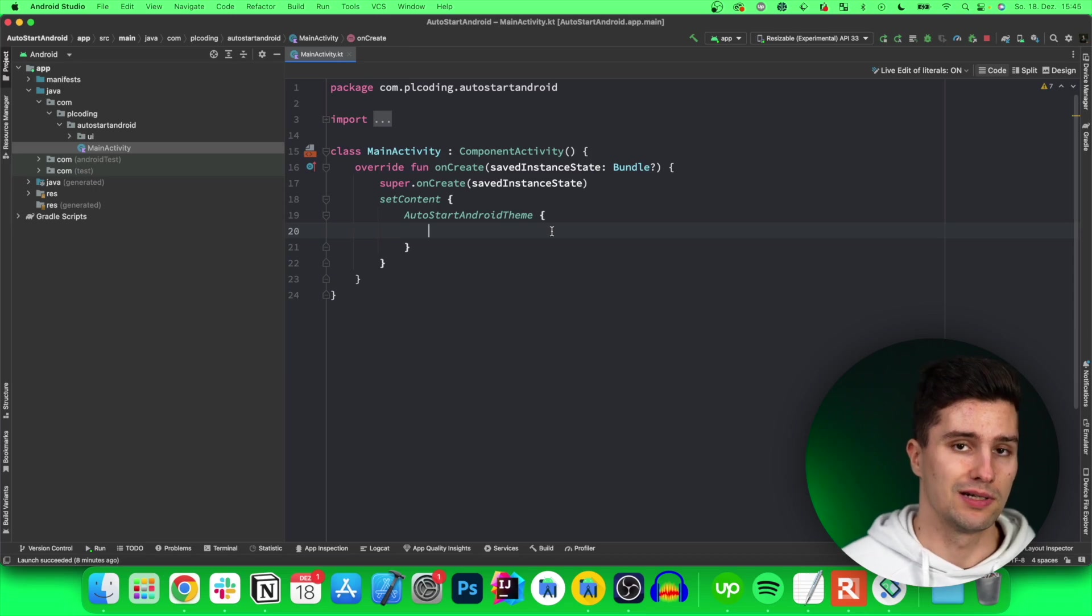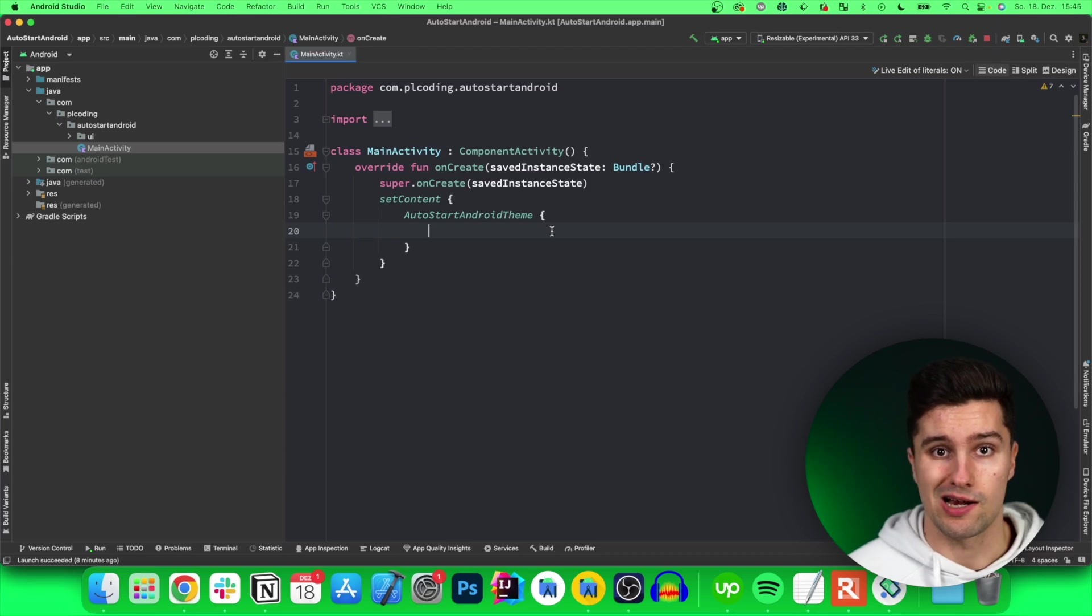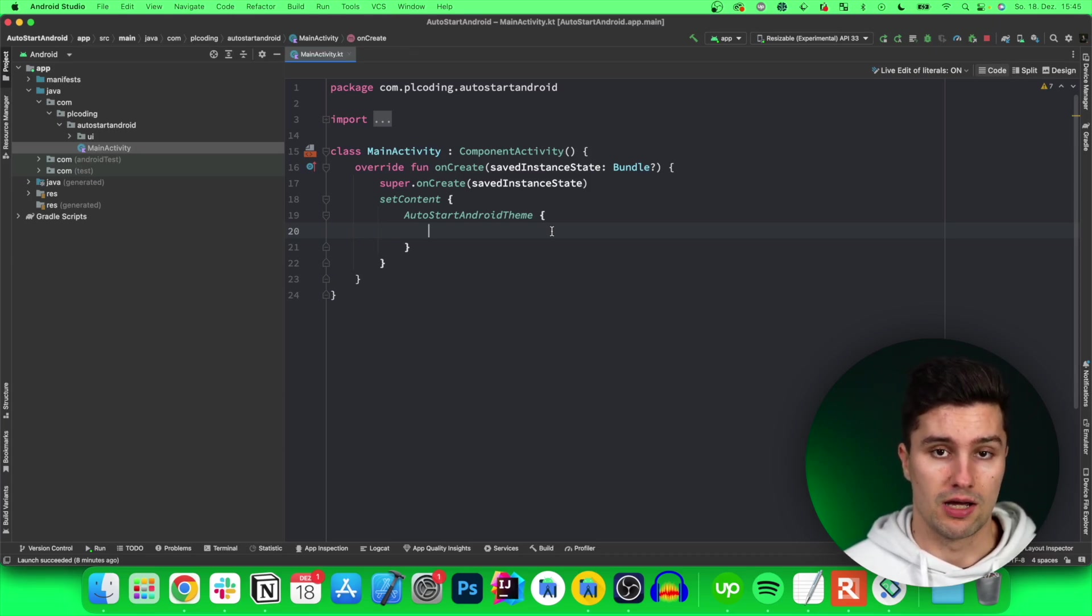And then just execute some piece of code, for example to start a service automatically when the device is booted up or something similar.